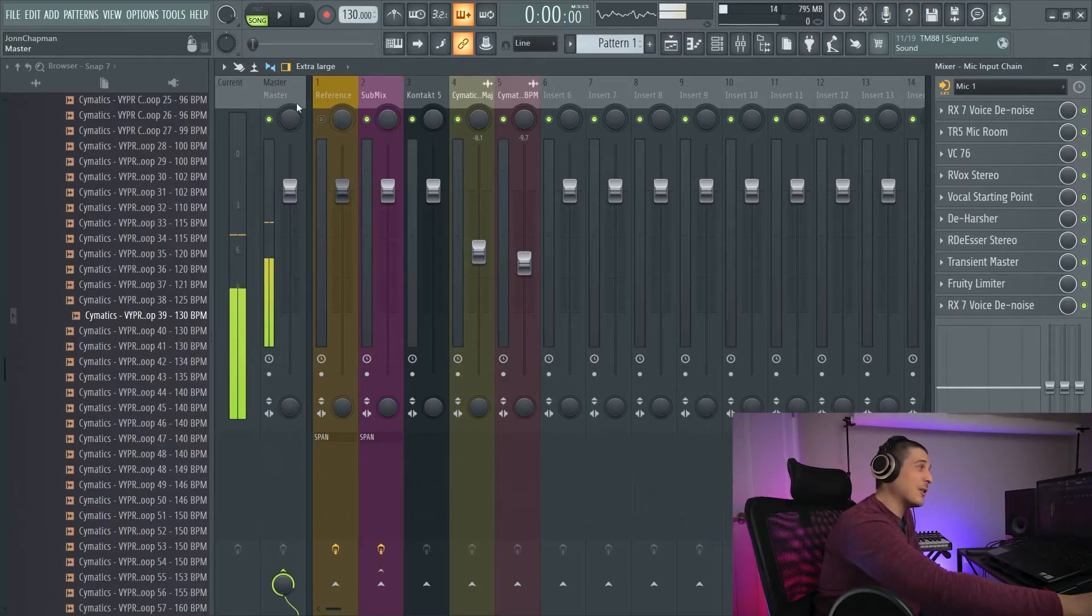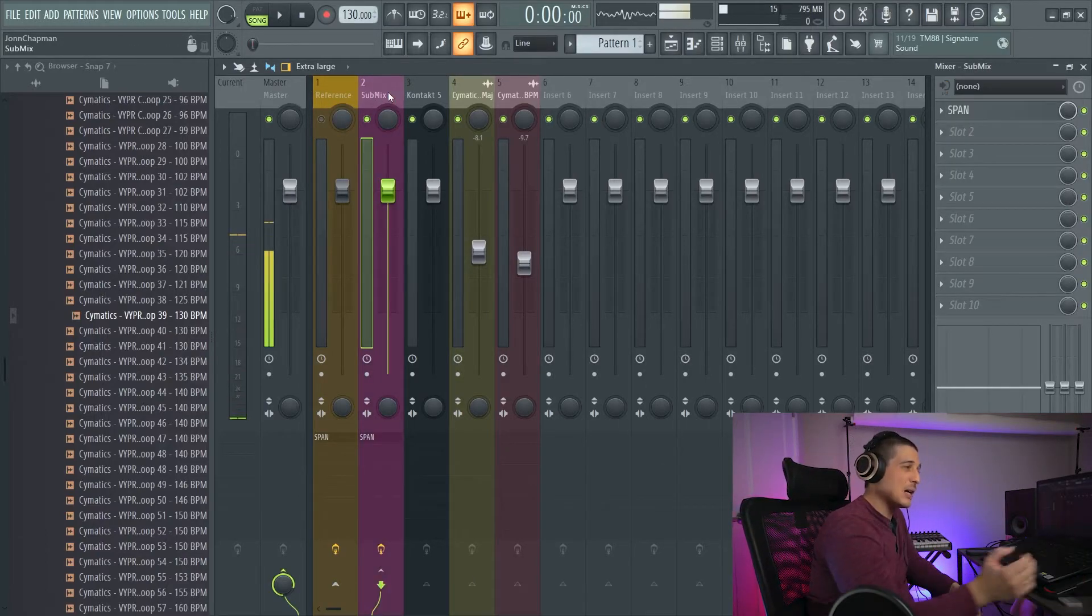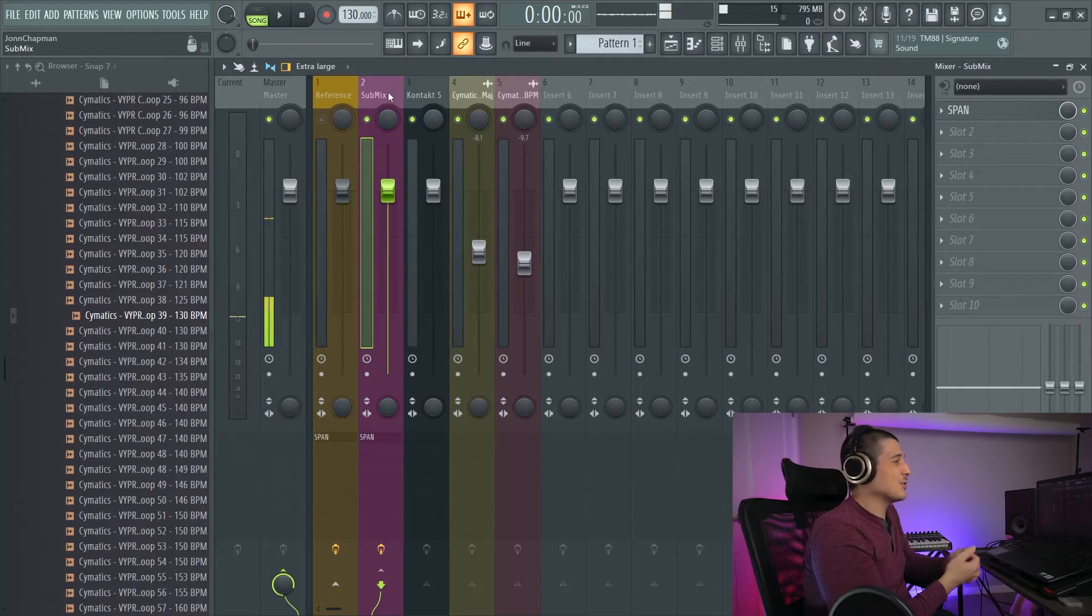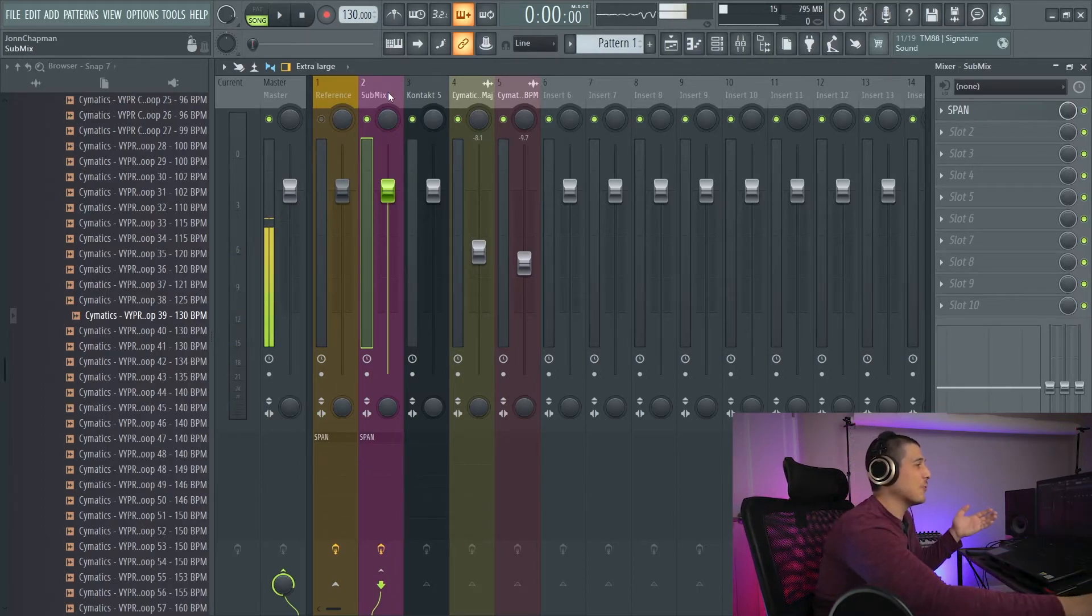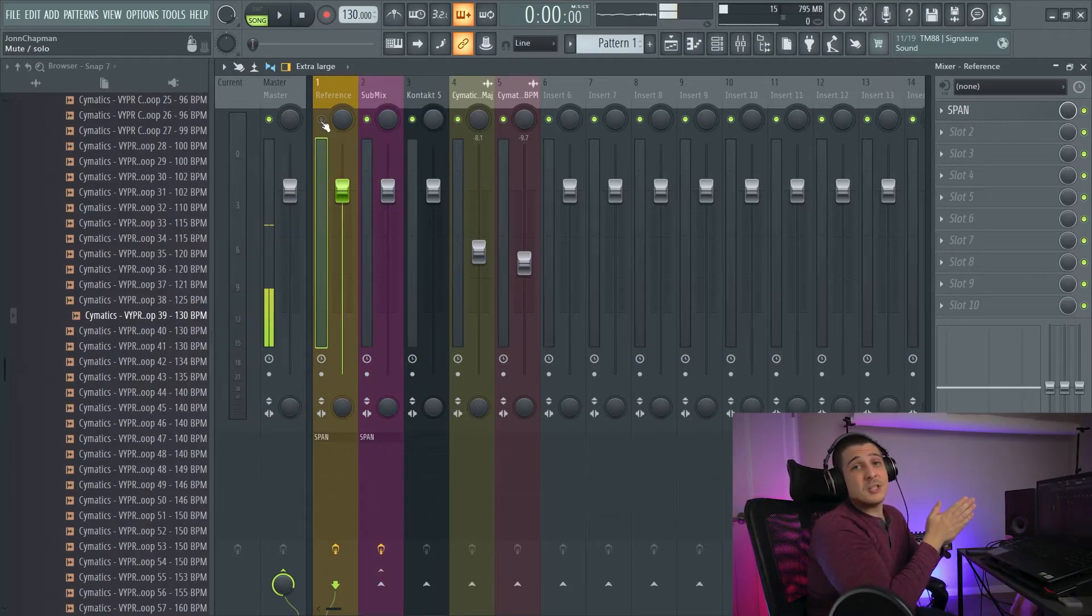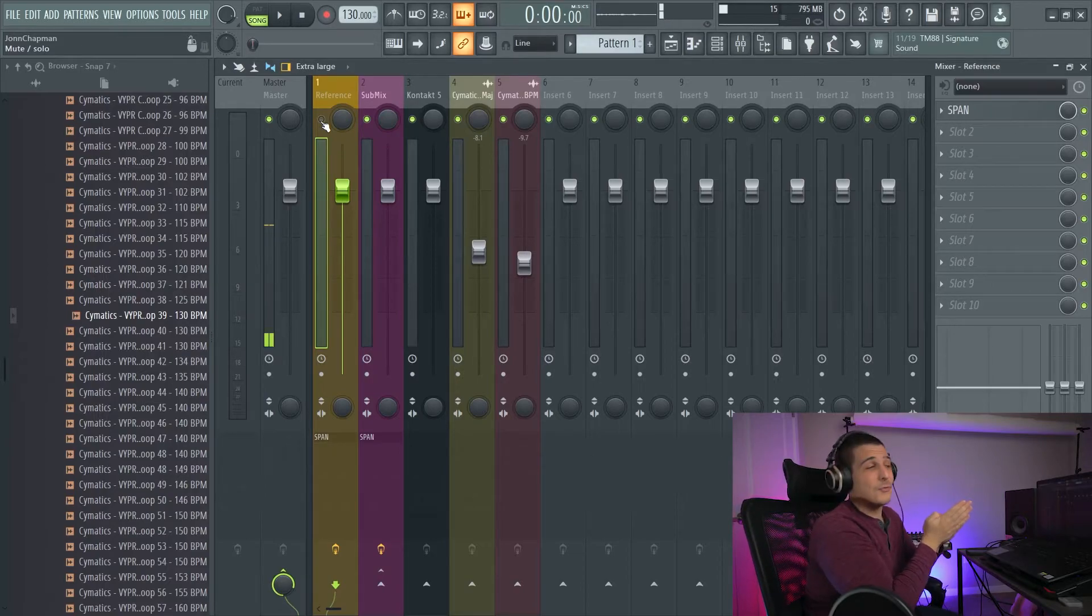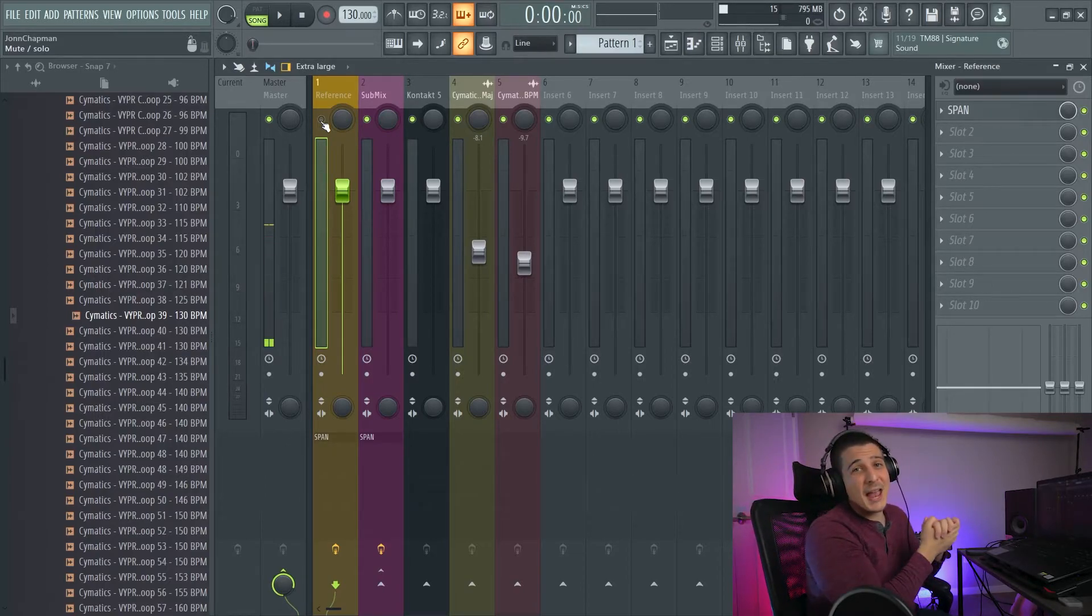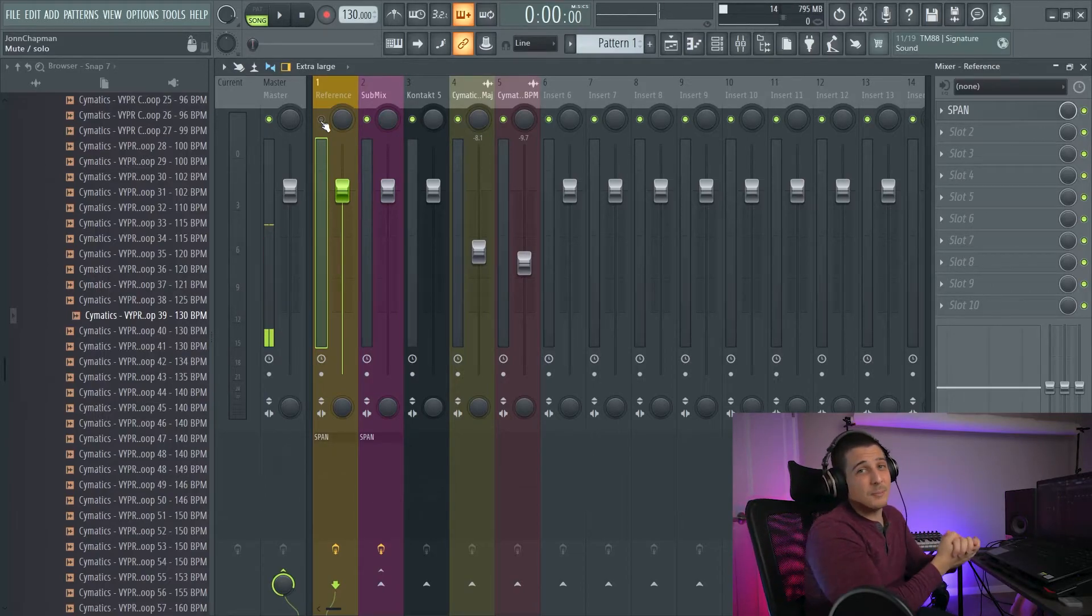And now, instead of mastering on the master, you master on your submix. And so, therefore, your reference will be untouched for you to continue to reference accurately from.